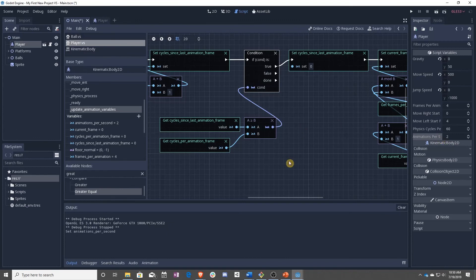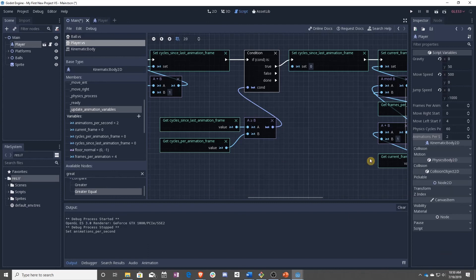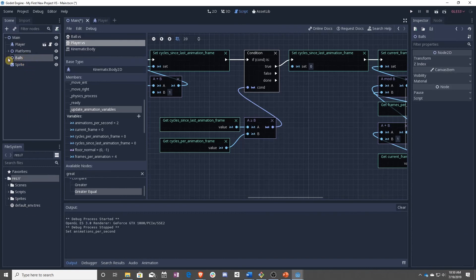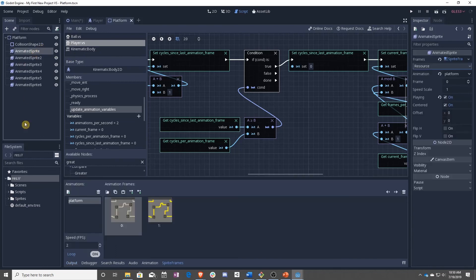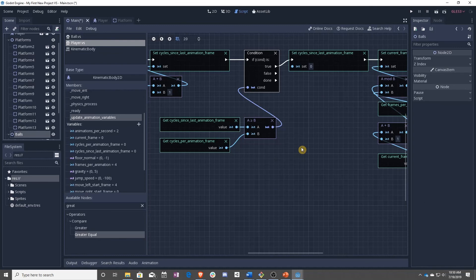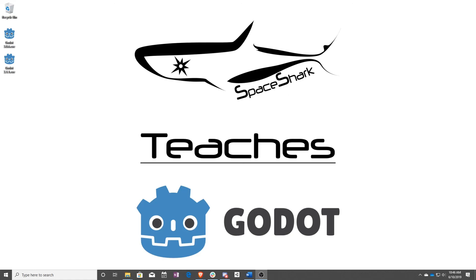I'm going to go ahead and reset this back to two. If you want to check out the extra video after this, I'm going to be looking at a different way to animate your character using animated sprites instead of a sprite sheet like we did here. Go ahead and check out Lesson 20 Extras, or go on to Lesson 21 where we're going to cover having platforms move around, collecting coins, updating score, and your game will be ready to go. Thank you for watching Spaceshark Teaches — please subscribe, click the bell, join us on Discord, and check out our other videos. We can't wait to see what you make.